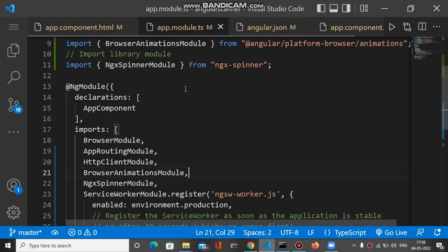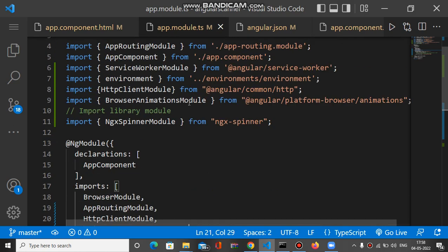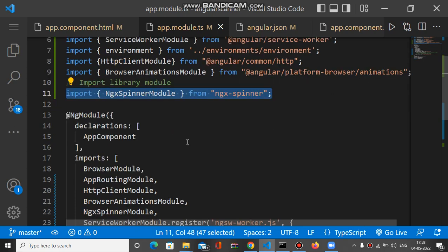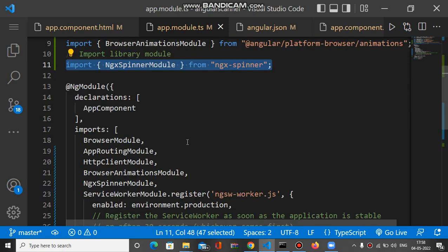You have to import ngx-spinner module like this. After importing this, you have to mention it inside the imports array of app.module.ts file like this. This is the first step.